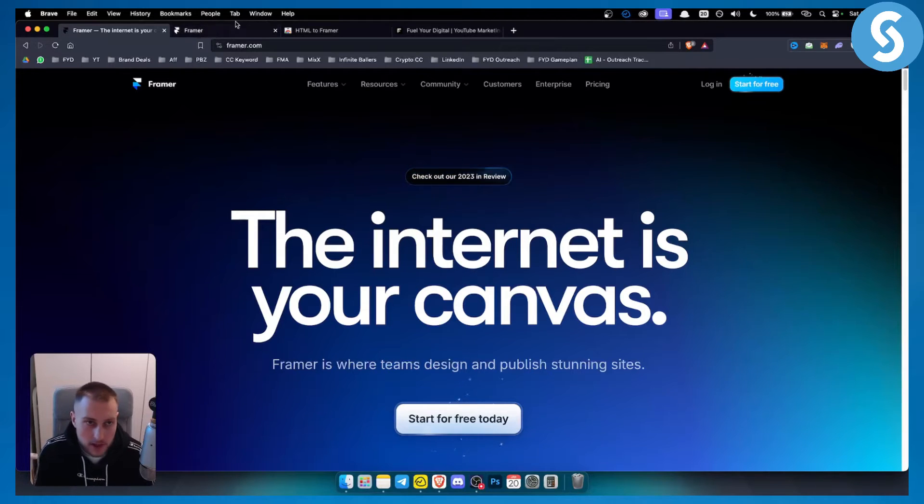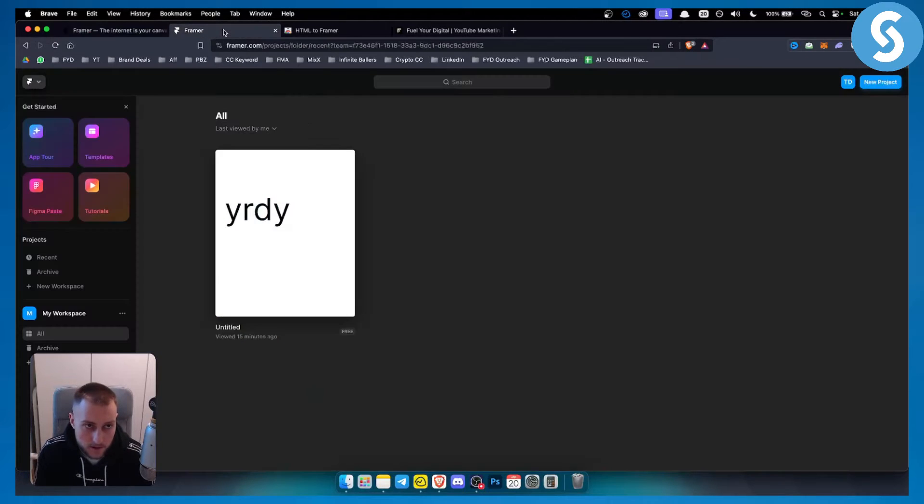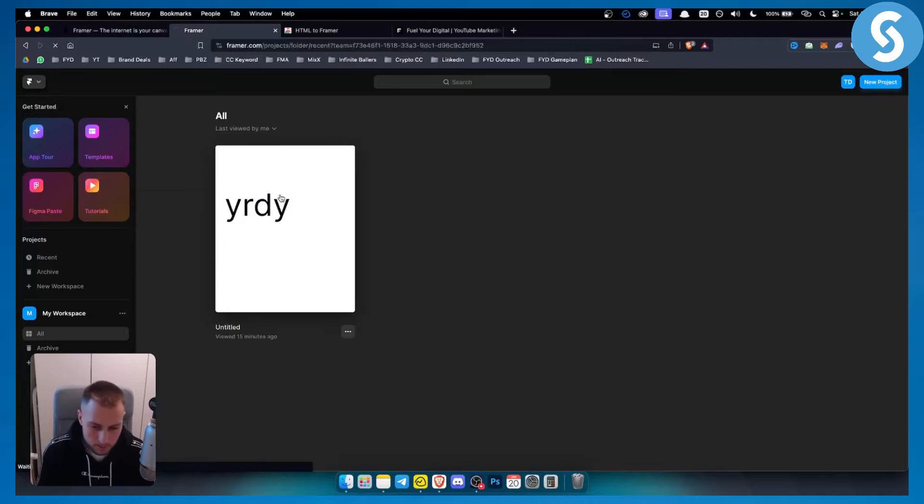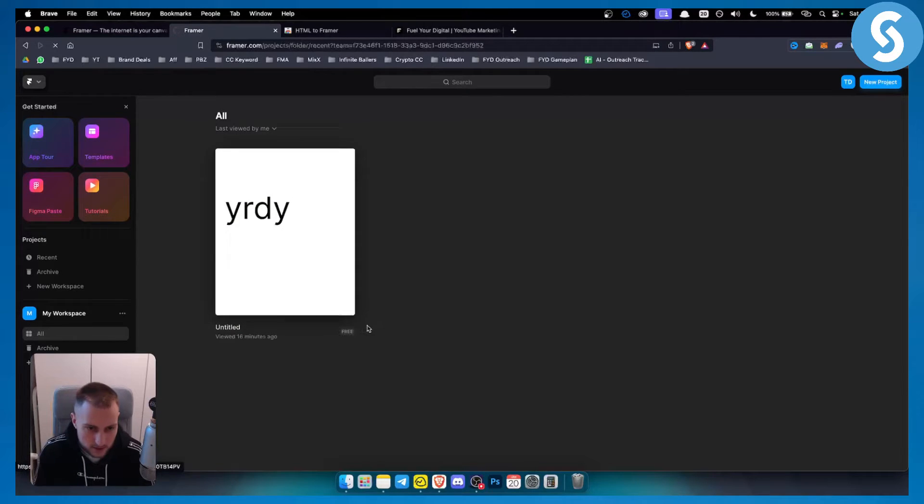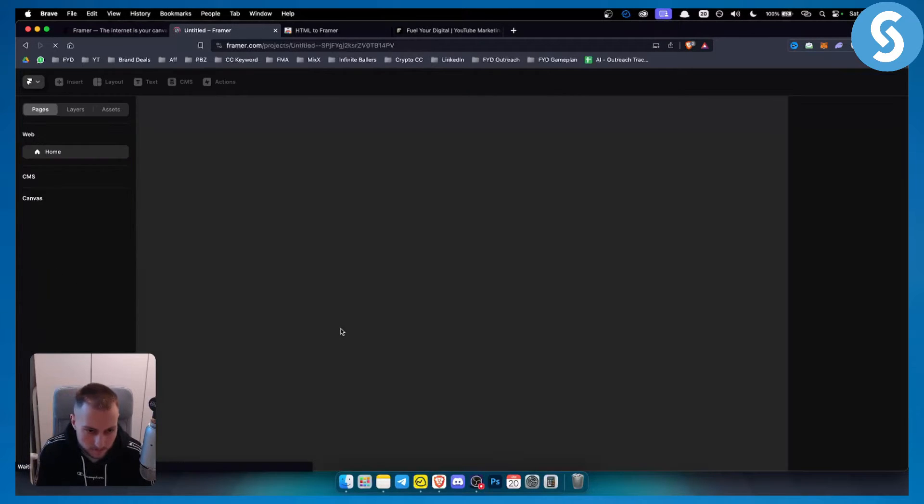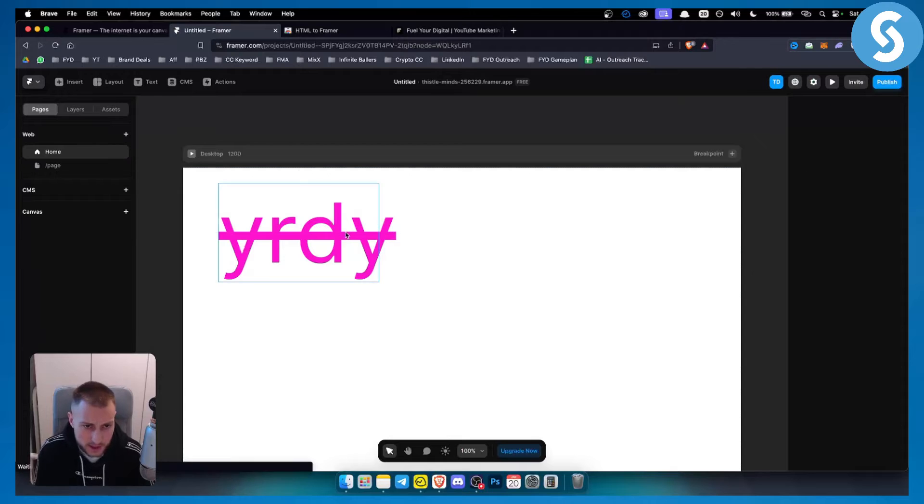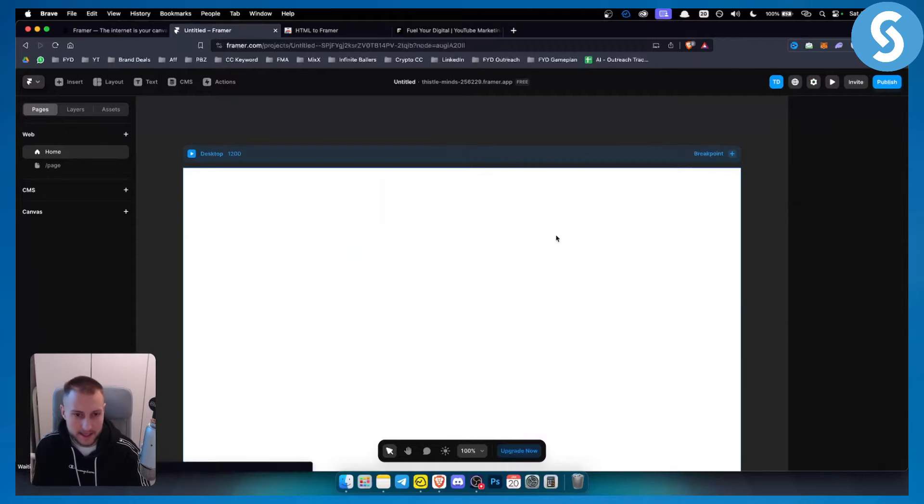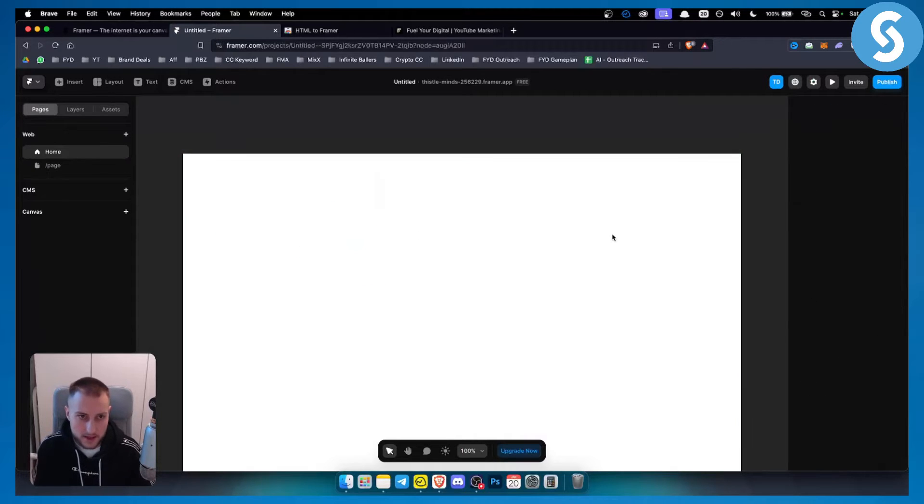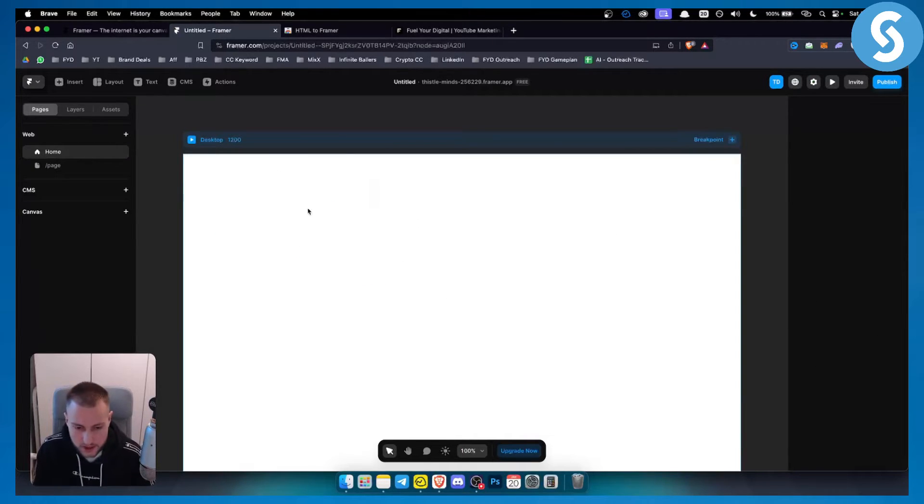So first of all, log into your Framer and once you're logged in, go to your sample project. I have this one right here so I can just go and click on that project. Now I will delete everything right here and we'll start from scratch.